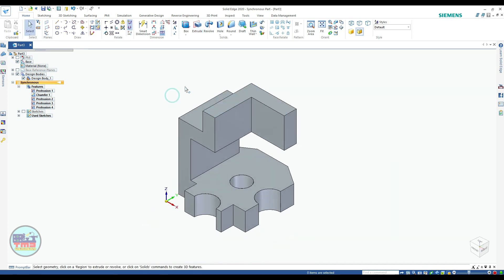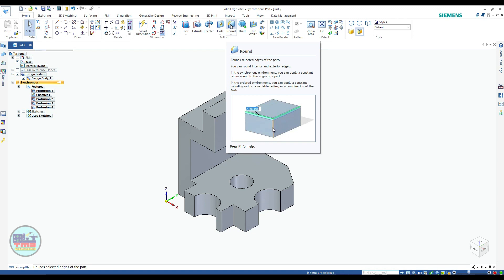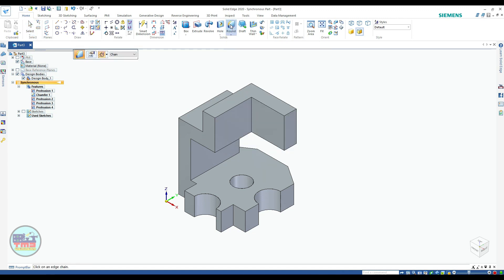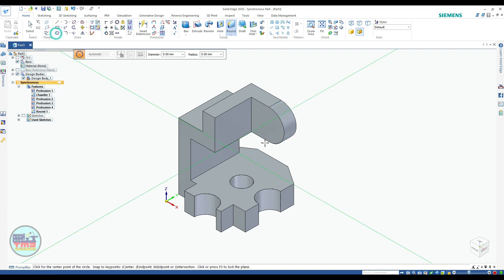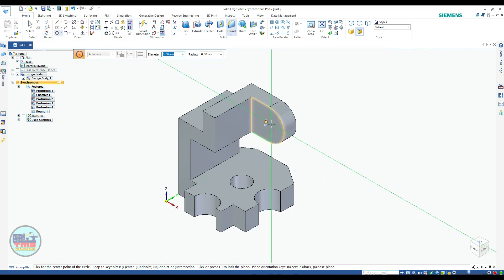Now it's time to apply a round or fillet. This is the fillet command, but in Solid Edge it is known as the round command. Click and apply a dimension of 12.50 mm.